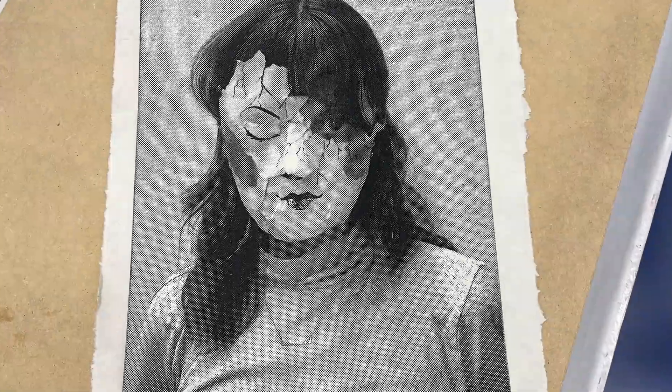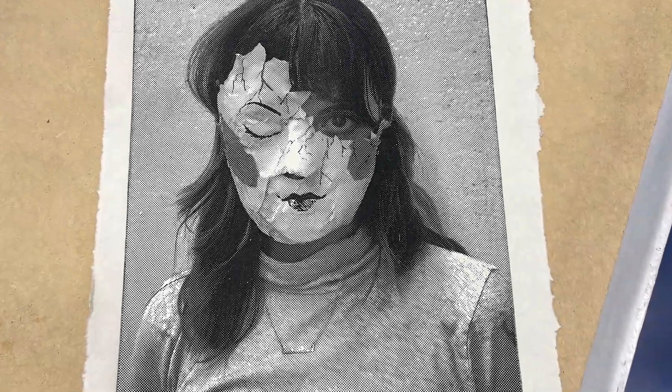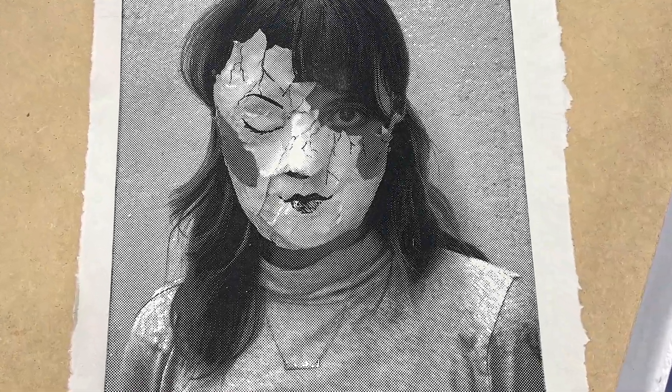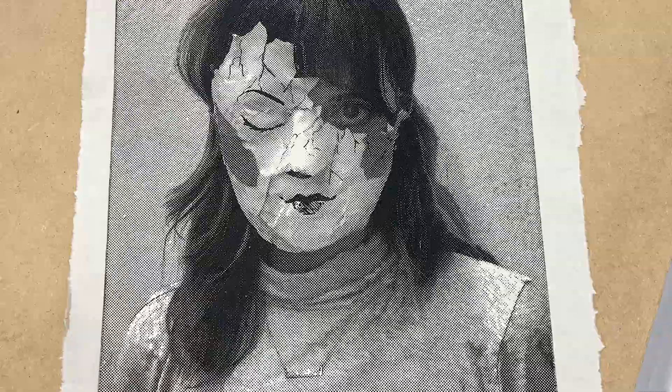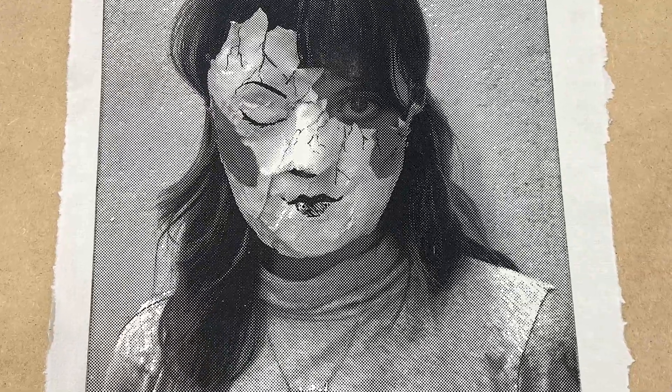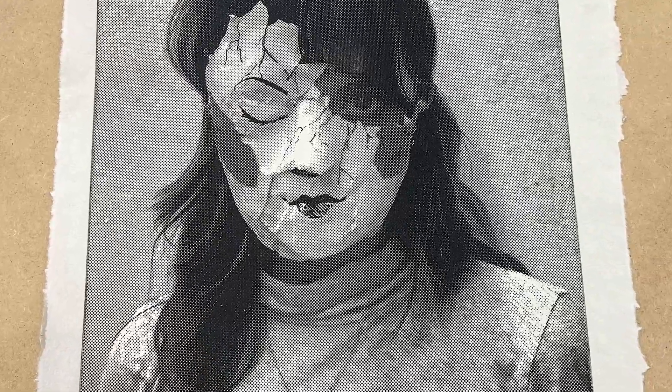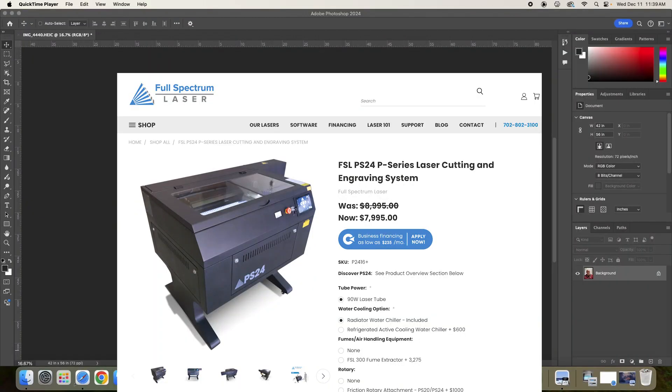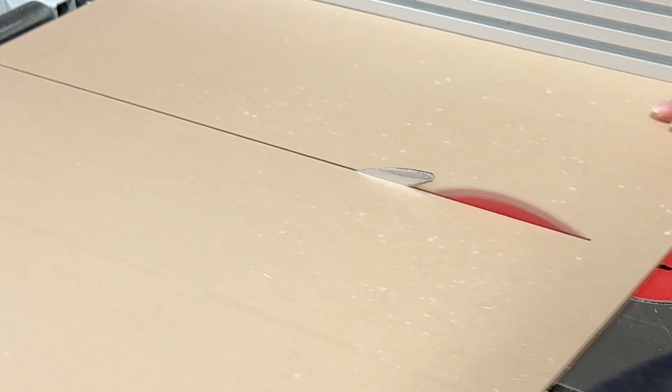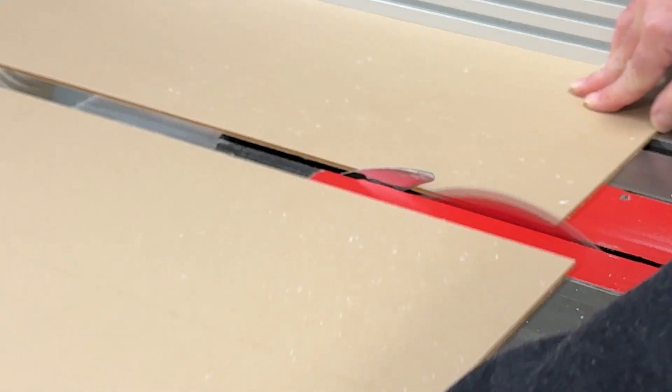Hi guys, so today what we're going to be doing is creating an Intaglio plexiglass etch plate that can be used for printing using a laser cutter and an 1/8 inch piece of plexiglass.